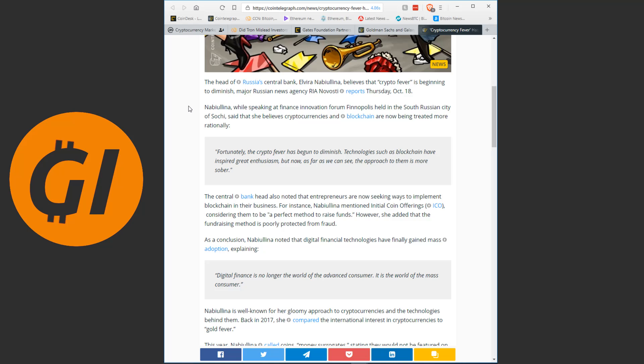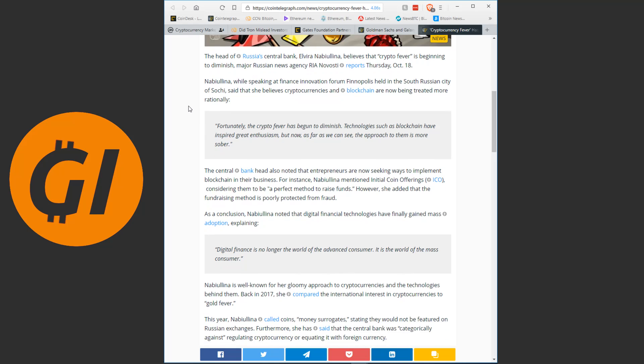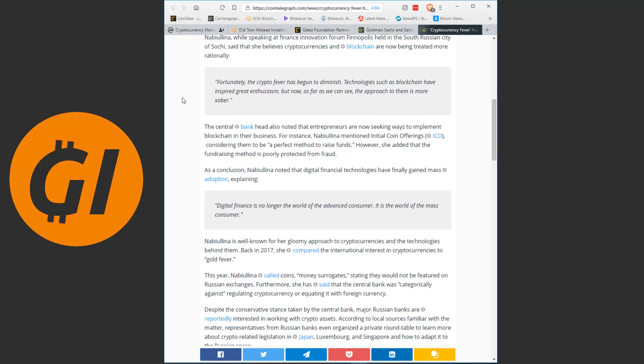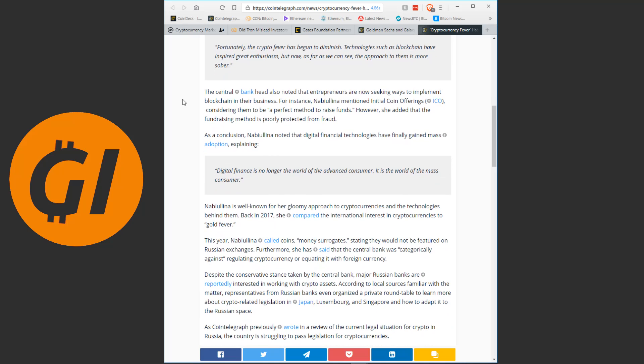Fortunately, the crypto fever has begun to diminish. Technologies such as blockchain have inspired great enthusiasm, but now, as far as we can see, the approach to them is more sober. The central bank head also noted that entrepreneurs are now seeking ways to implement blockchain in their business. For instance, Nabyulina mentioned initial coin offerings, considering them to be a perfect method to raise funds, however, she added that the fundraising method is poorly protected from fraud.